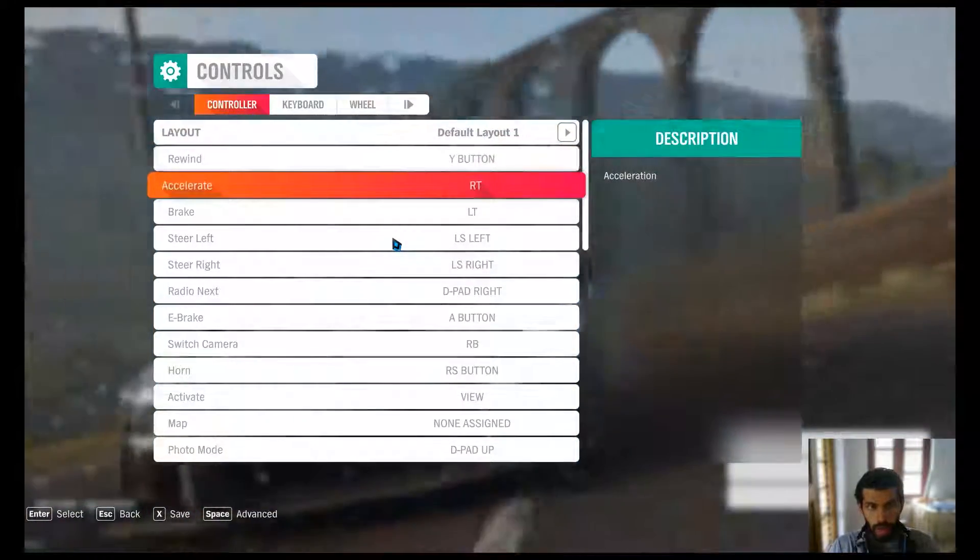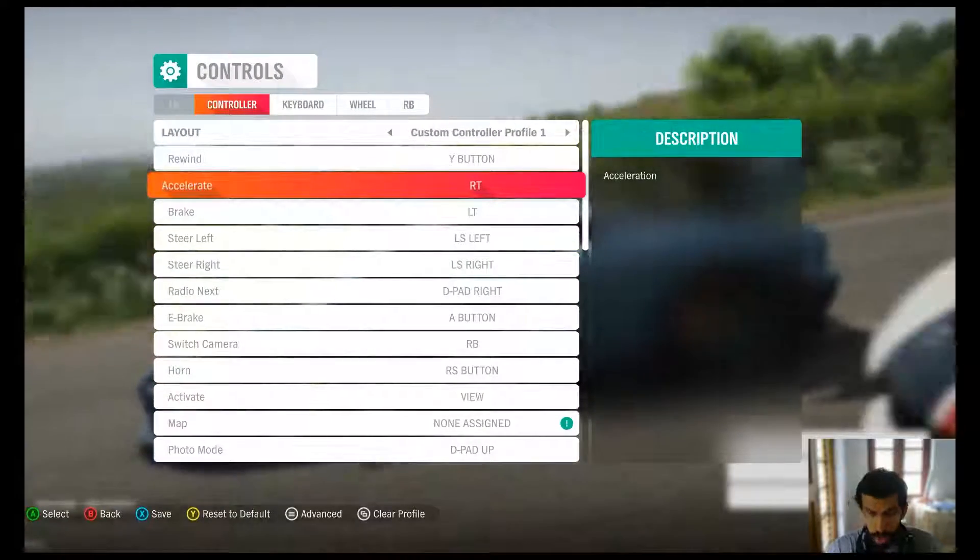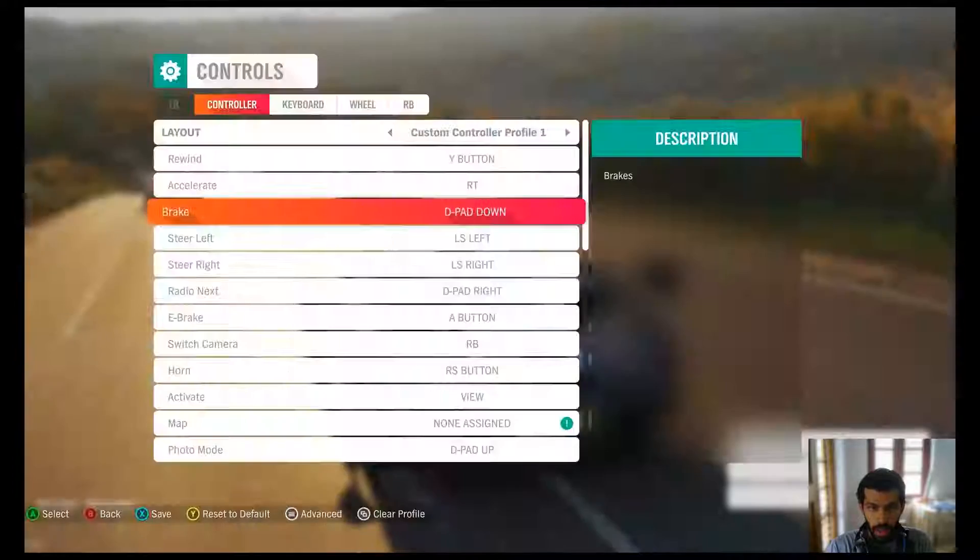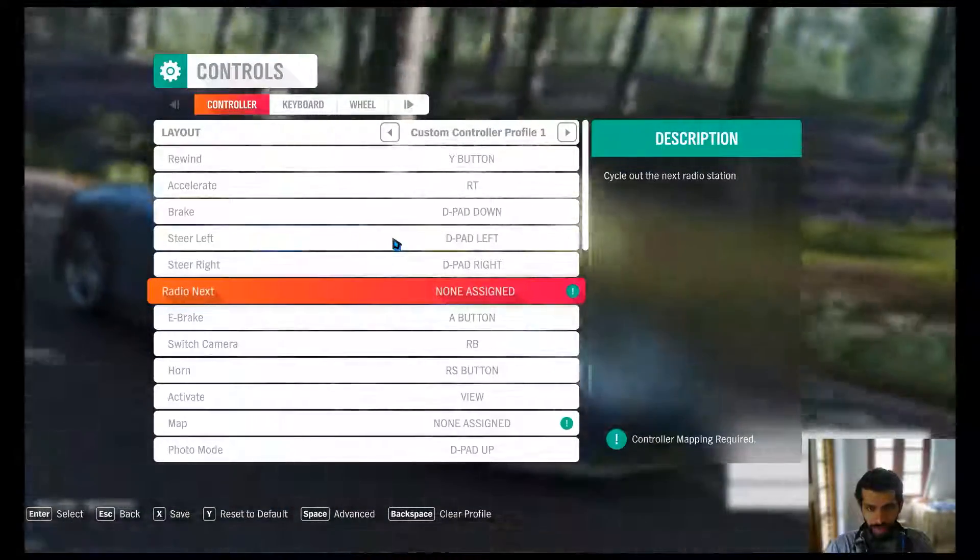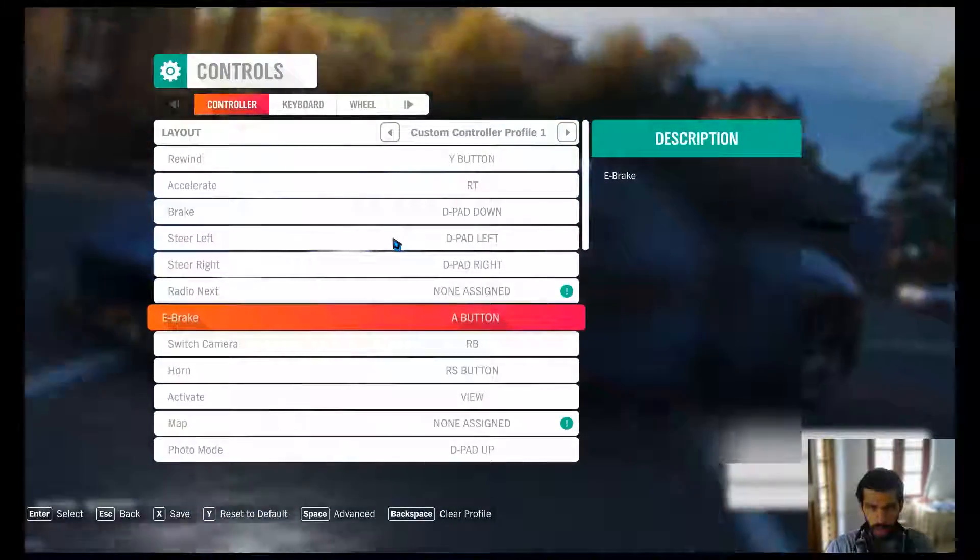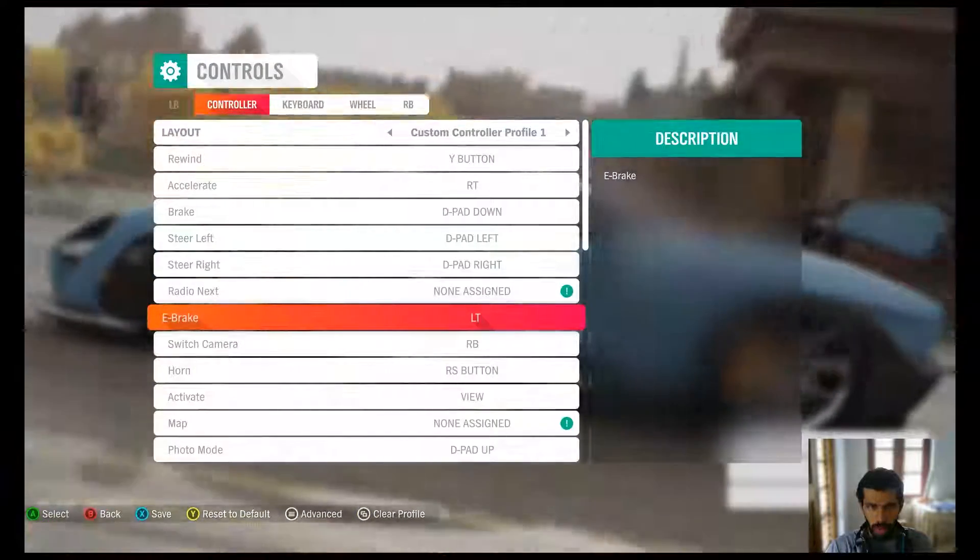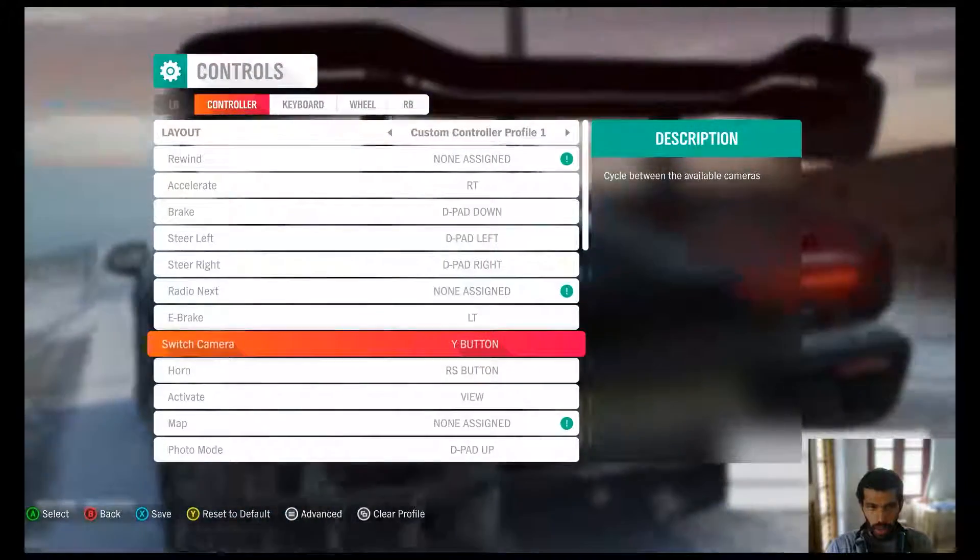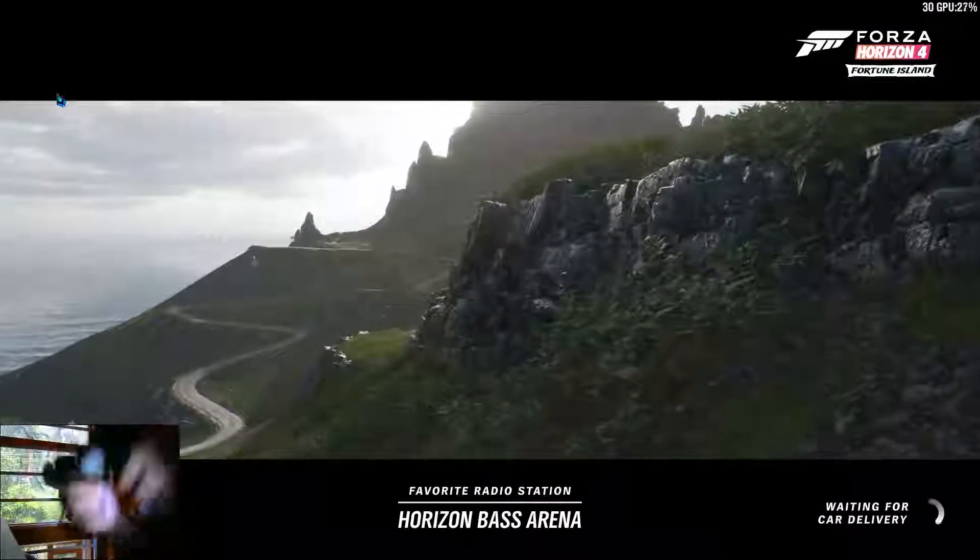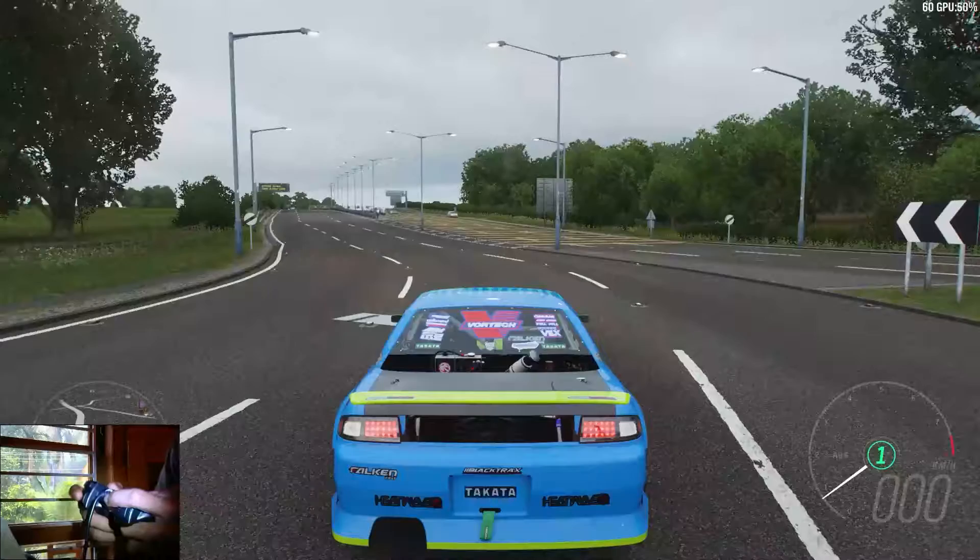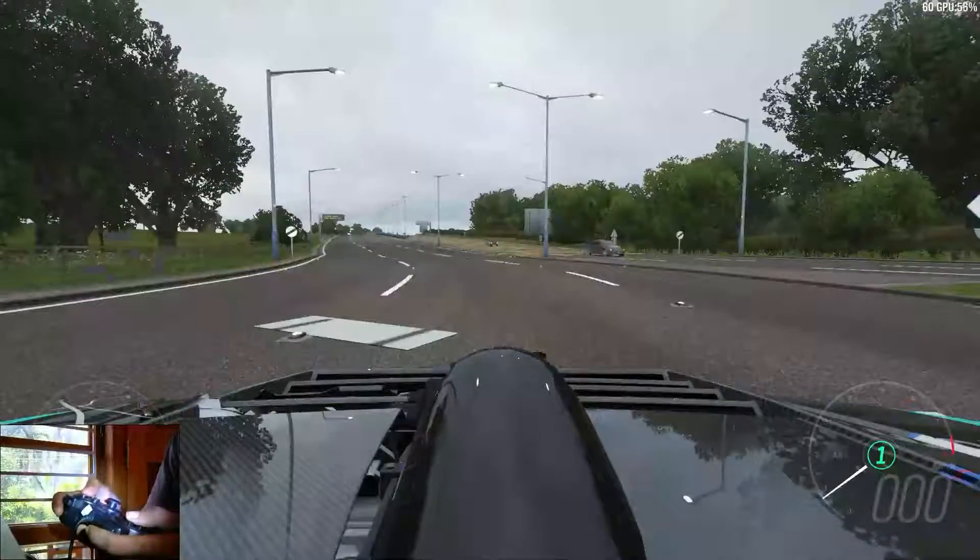You can accelerate by using this button here. That's used to accelerate. For braking I use this button, steering left I use this button, steering right I use this button. You can pick whatever button that you want. E-brake, I think this button can do e-brake. Switch camera, I can go for this button. Horn, I don't want to be able to do it.